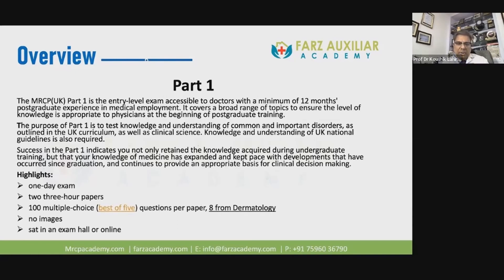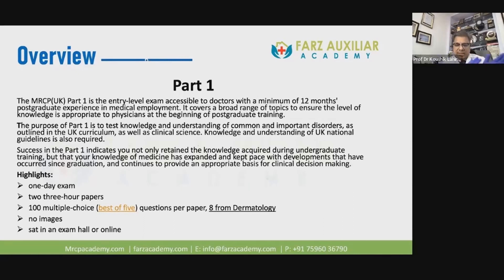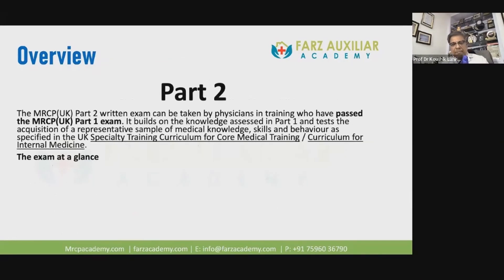The highlights of Part One: it's a one-day exam, a two-to-three-hour paper with 100 multiple choice questions, usually best-of-five. You'll get eight questions from dermatology. Usually there are no images, but today we'll discuss image-based cases because dermatology is an image-based science. It is sat in an examination hall, online.